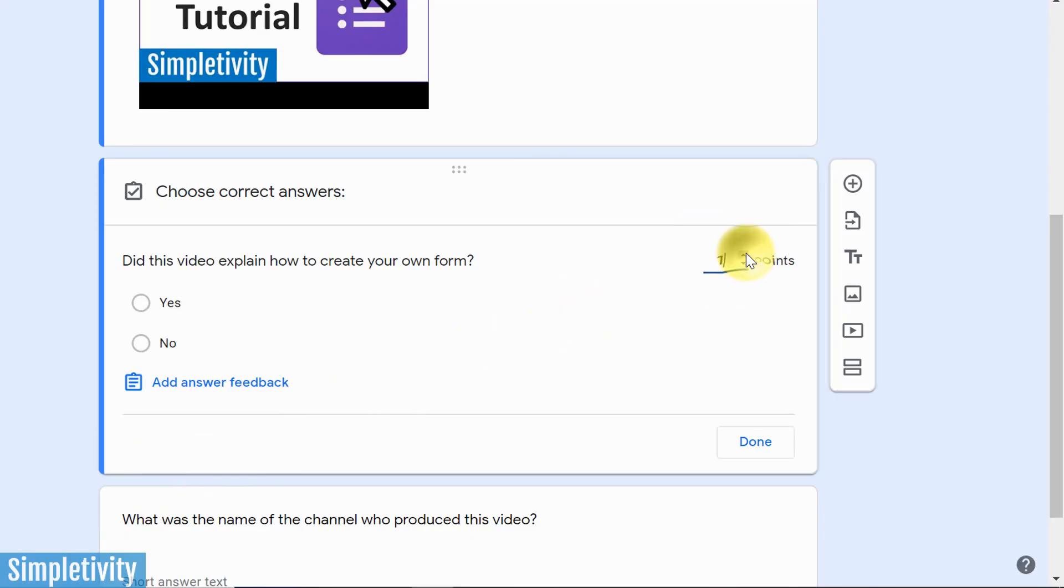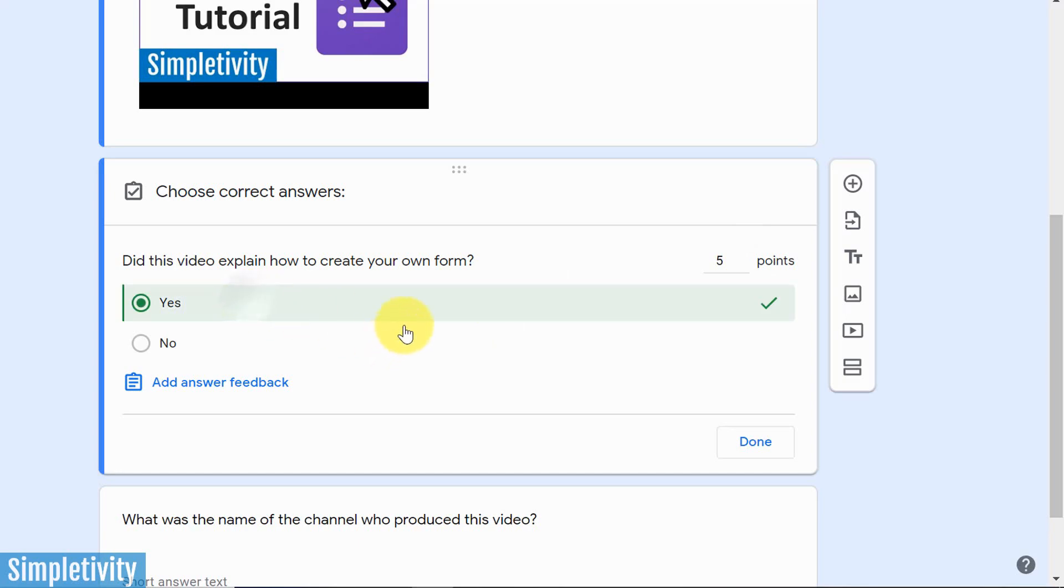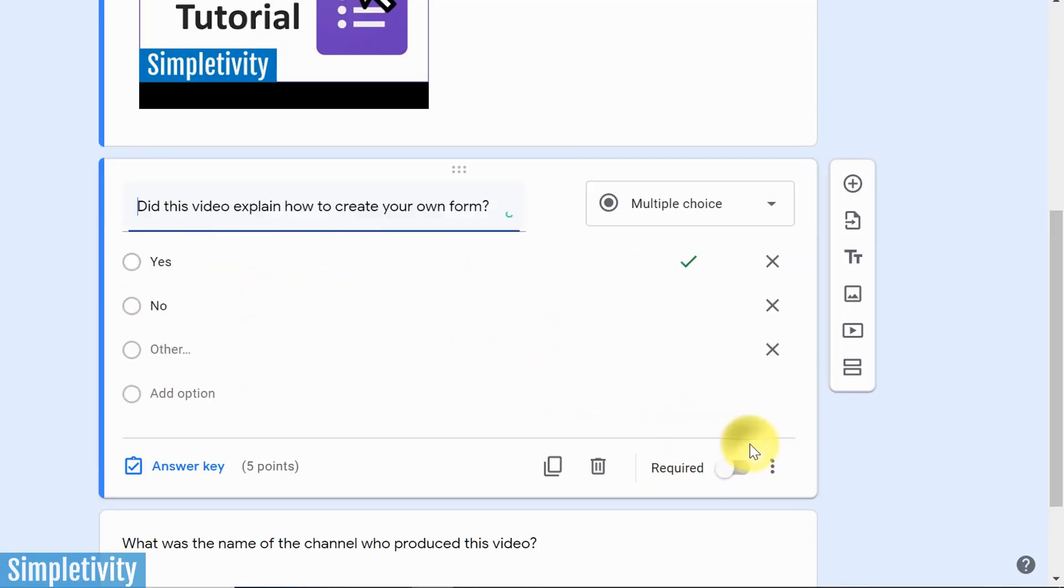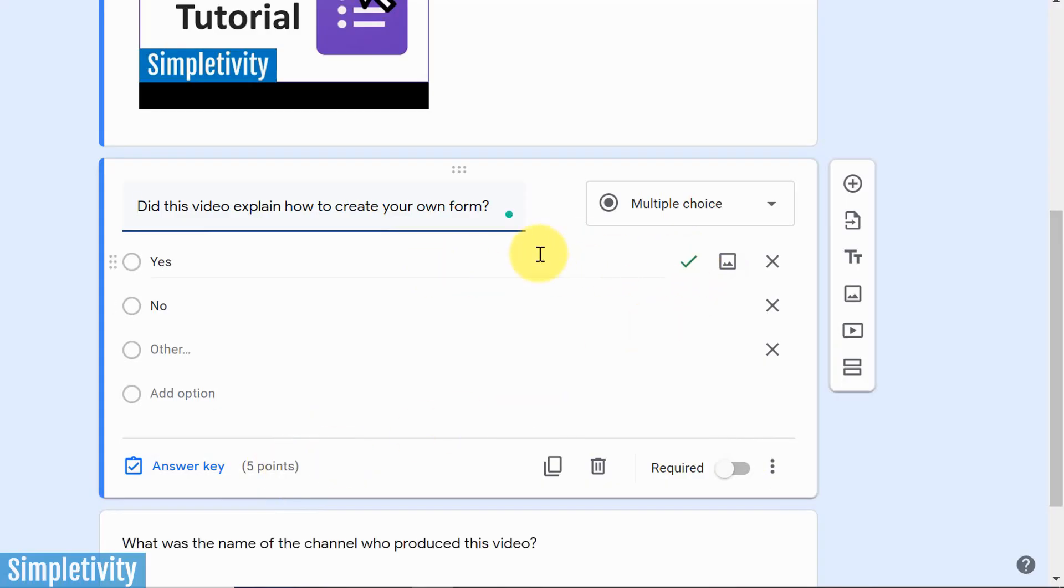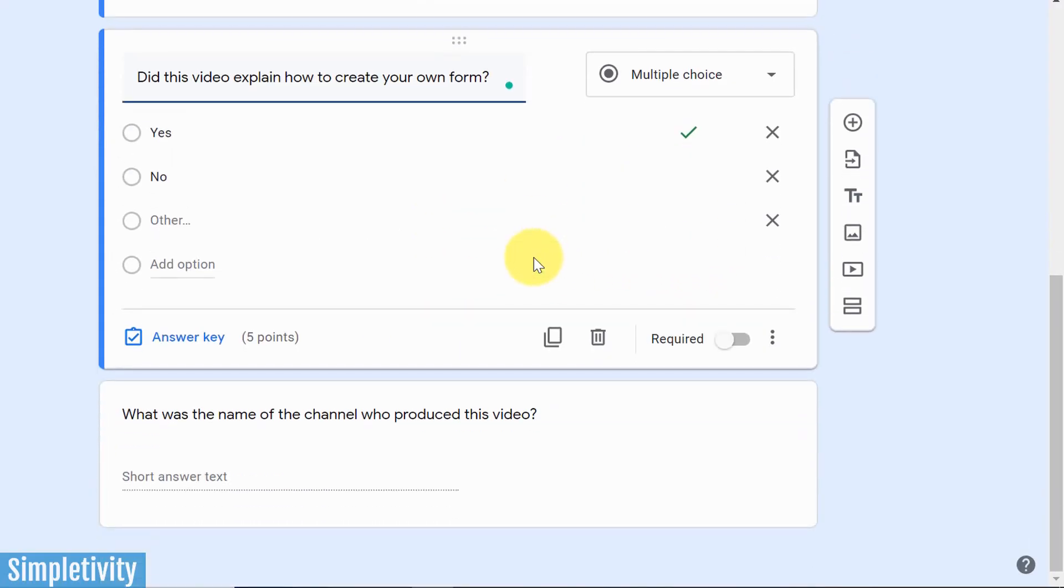One, I can say how many points is this question worth? I'll say that this question's worth five points. And next, I'm going to say that yes, that yes is the correct answer. If they want to get the five points, they have to click yes. Come down here and say done, and now I can see the point value here, and this little check mark telling me what is the correct answer.